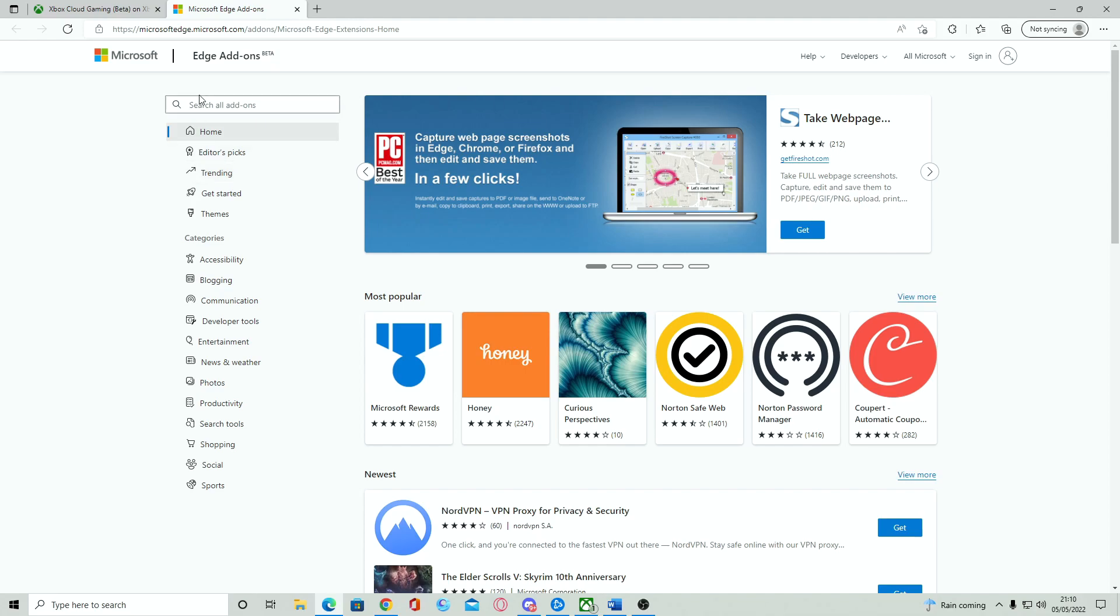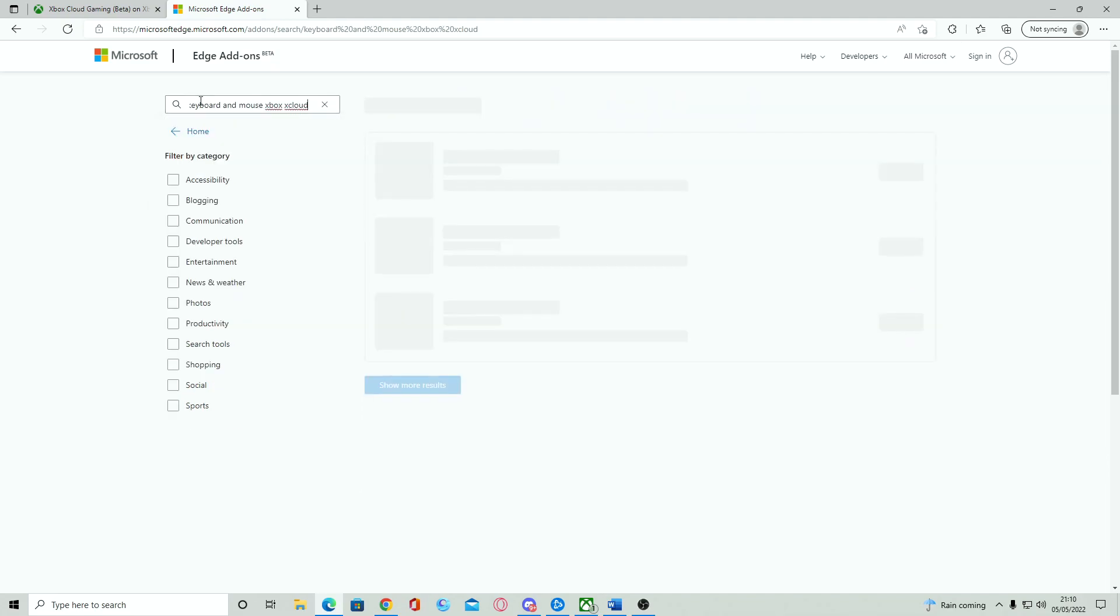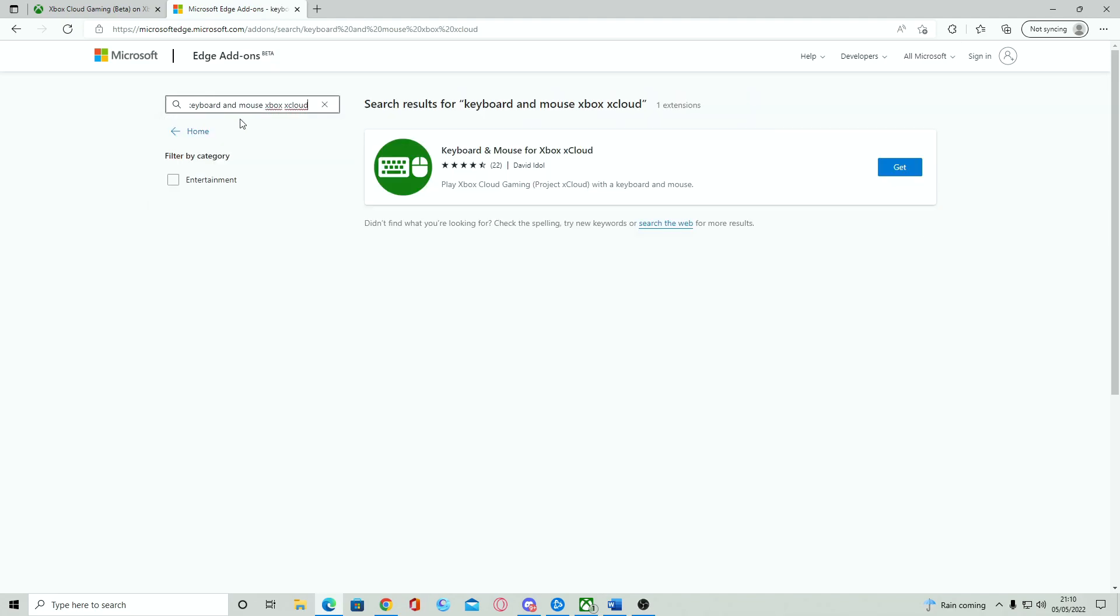Once there, simply type into the search bar, keyboard and mouse for Xbox xCloud. You will see the add-on and all you have to do is simply add the extension.